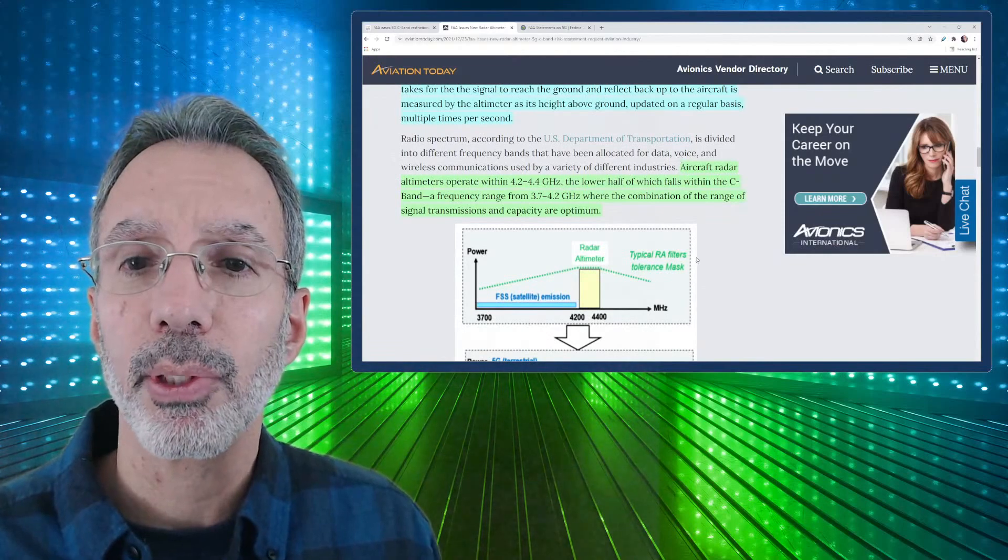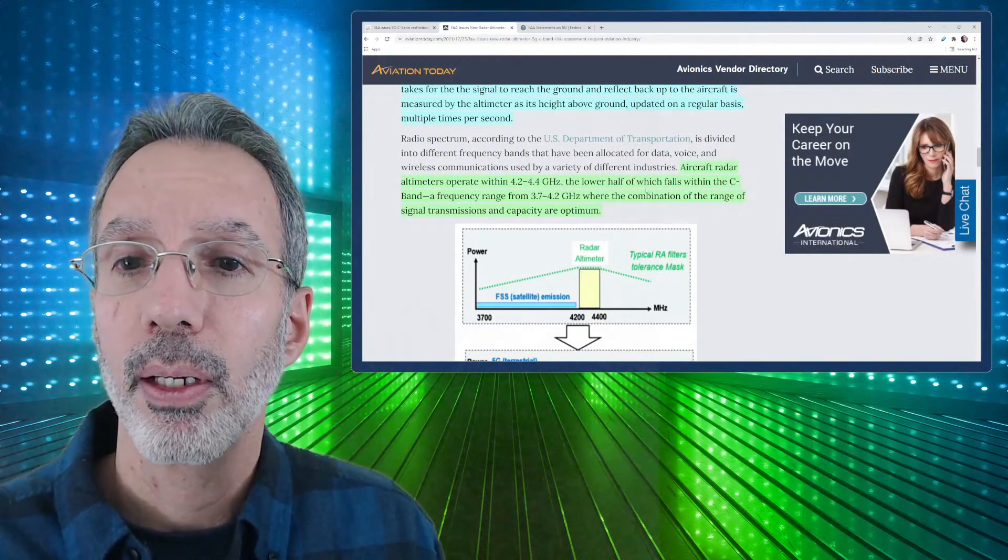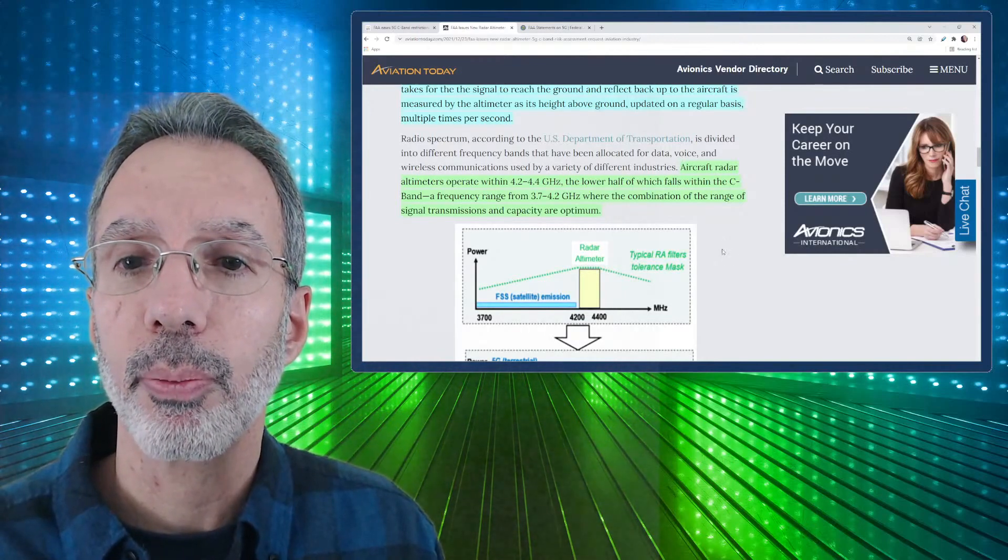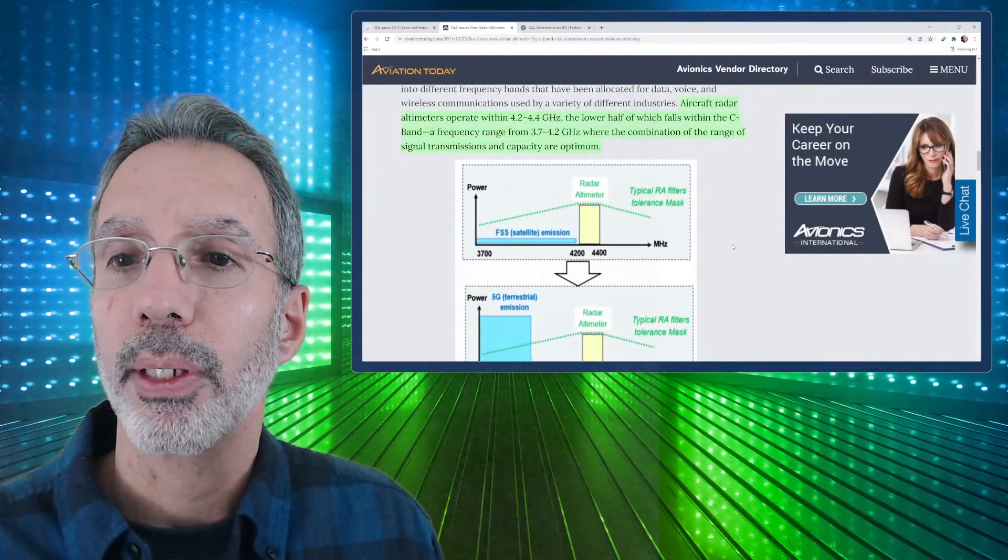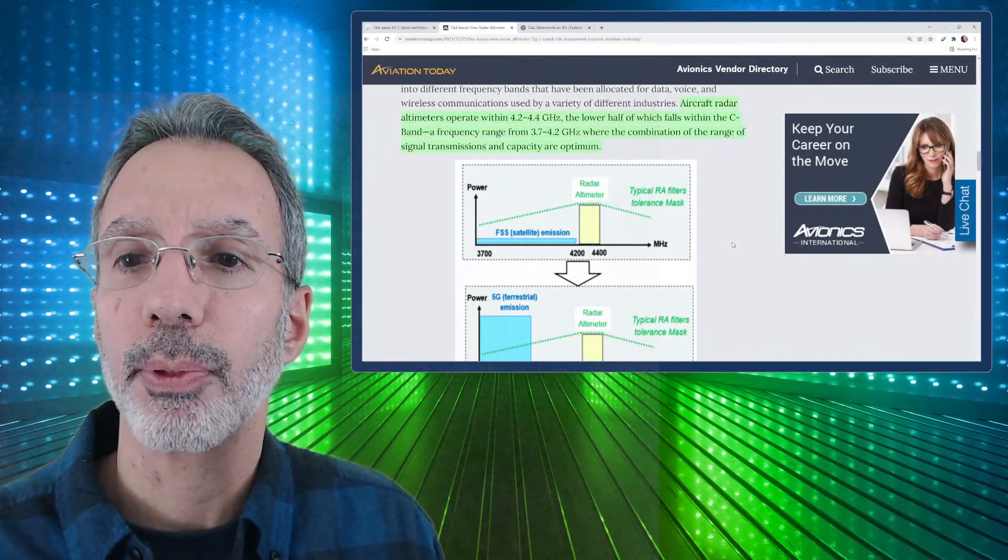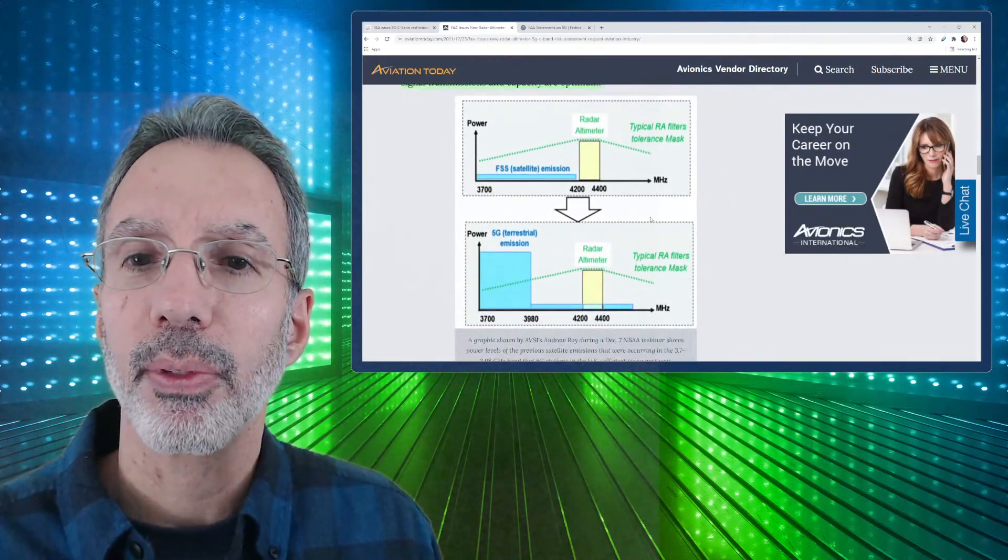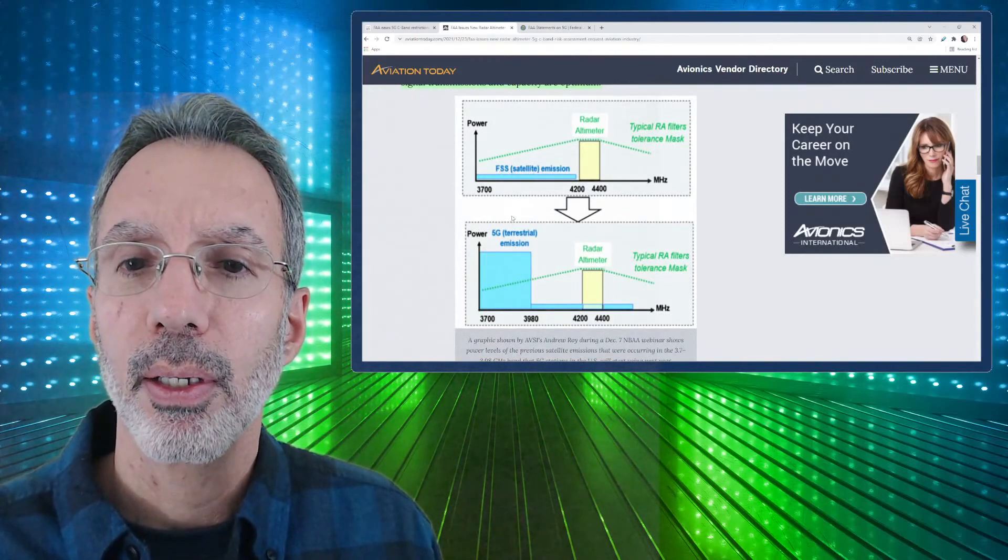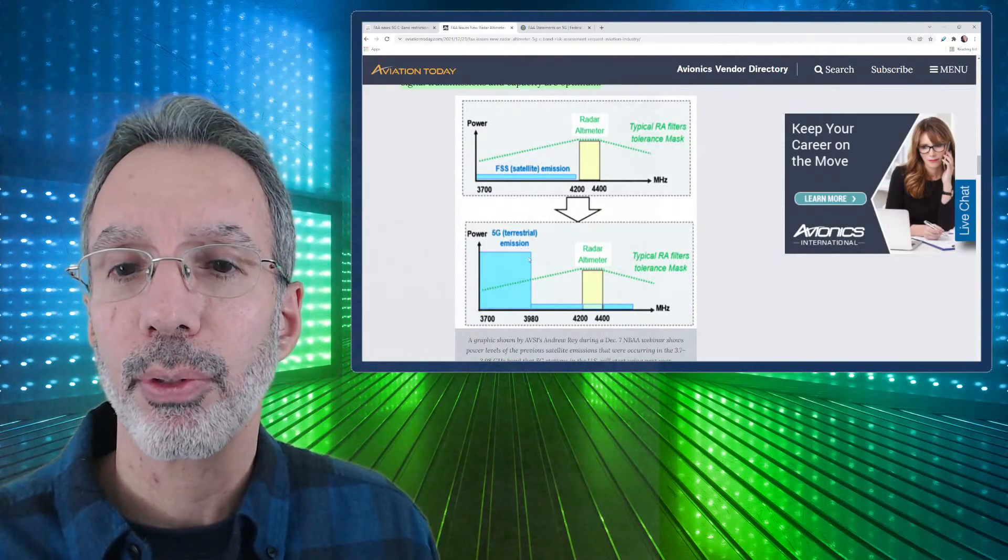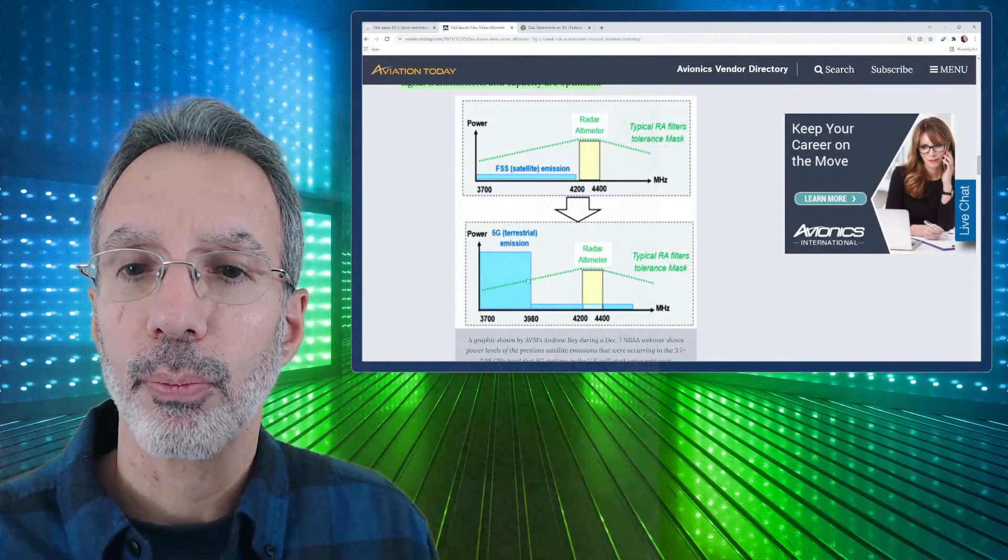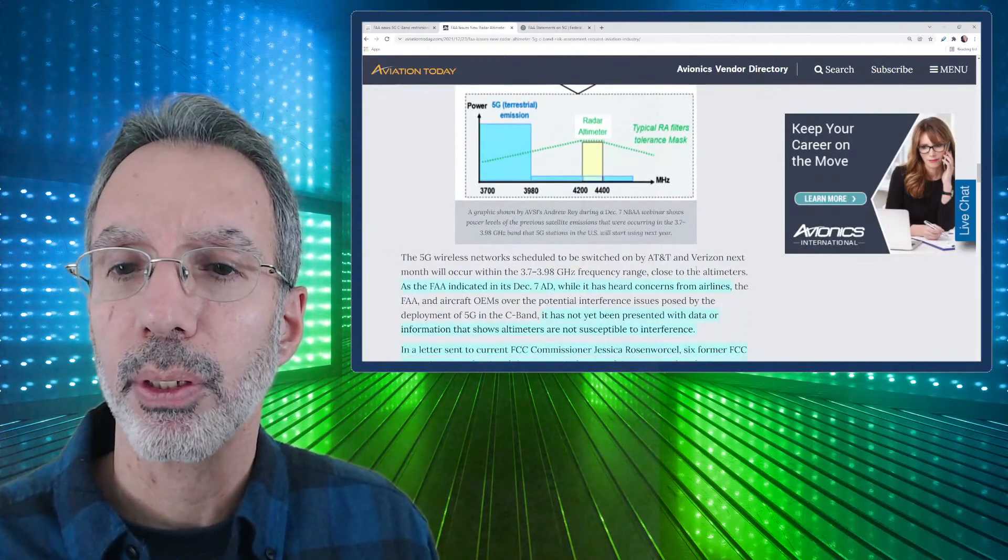Aircraft radar altimeters operate within 4.2 to 4.4. The lower half falls within the C-band frequency range of 3.7 to 4.2 where the combination of the range of signal transmissions and capacity are optimum and then it's showing here this would be with the satellite transmissions and this would be with 5G terrestrial emissions. So they're saying, I guess, they're saying that there'd be a higher level of potential interference here compared to the radars and what they're seeing.